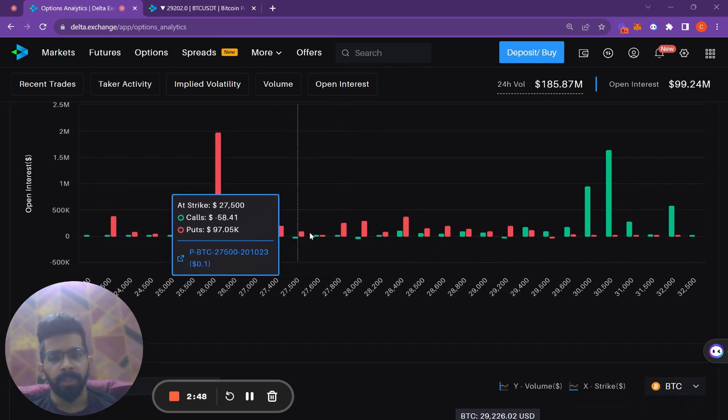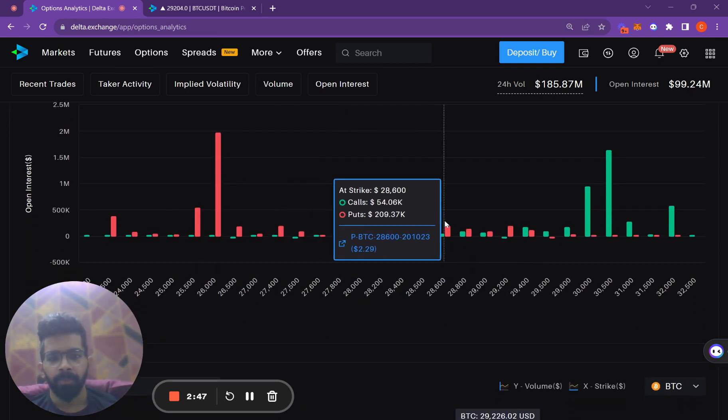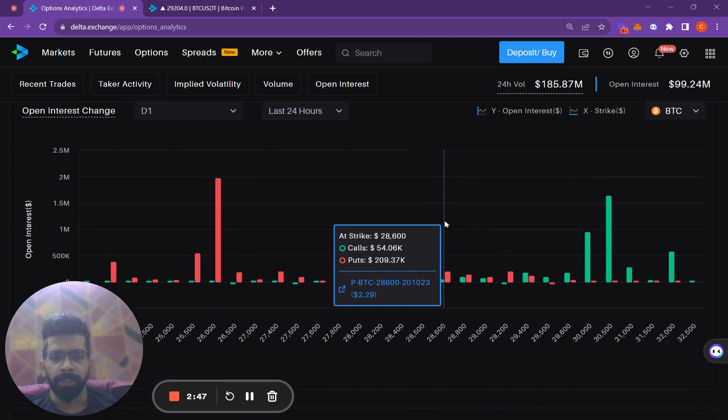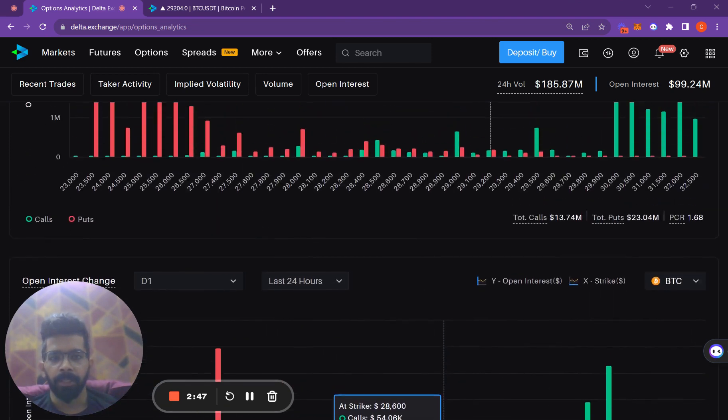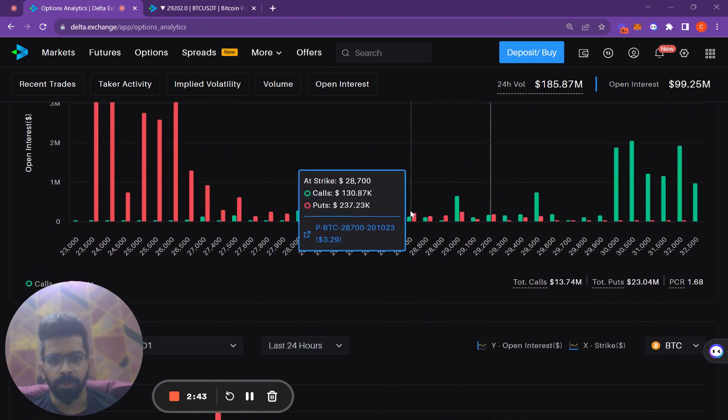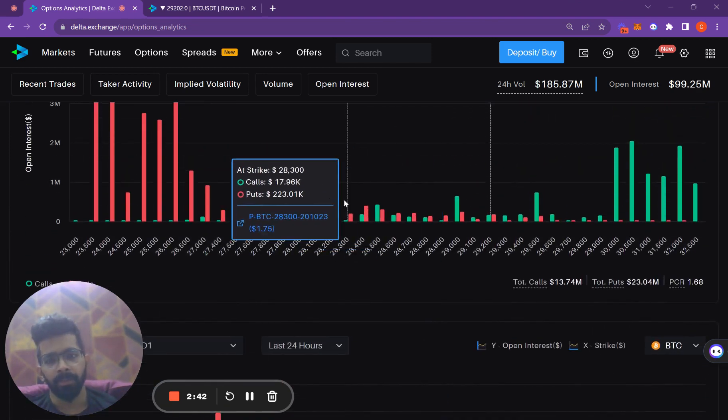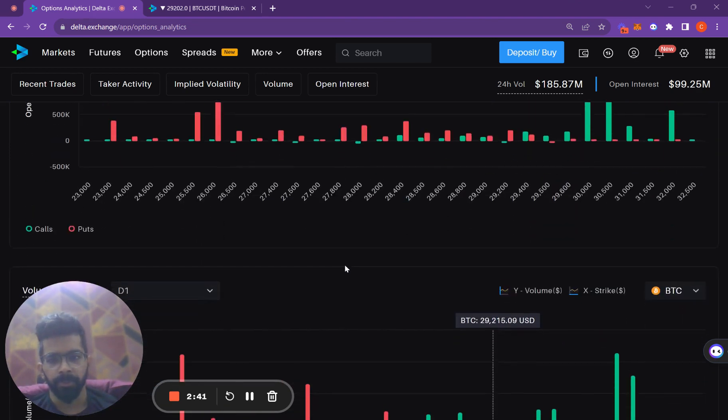Apart from that, there is not much activity in the at-the-money calls and puts or out-of-the-money puts.